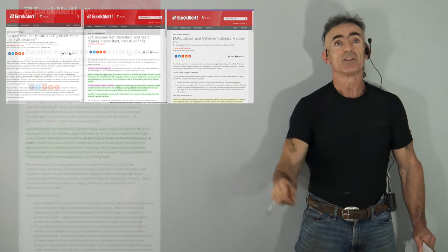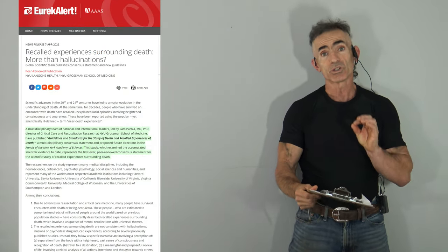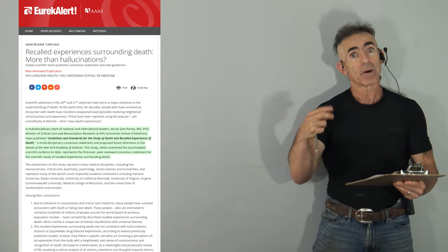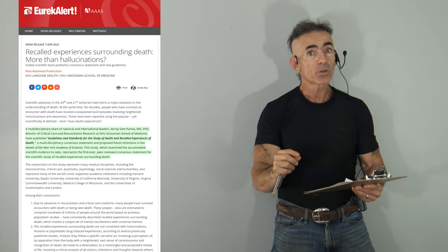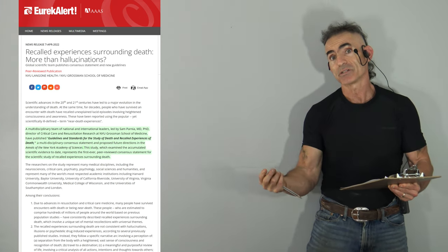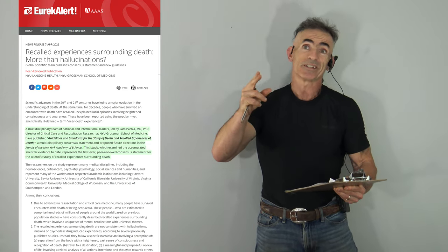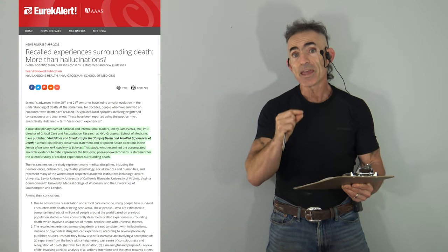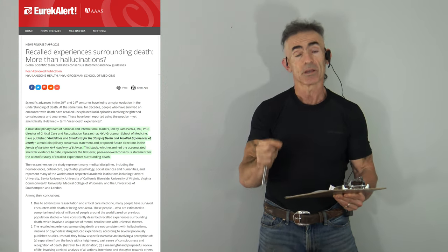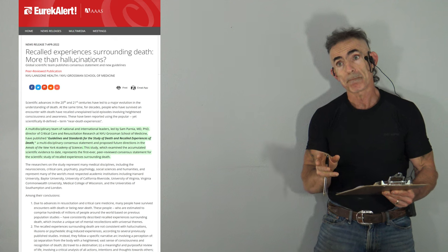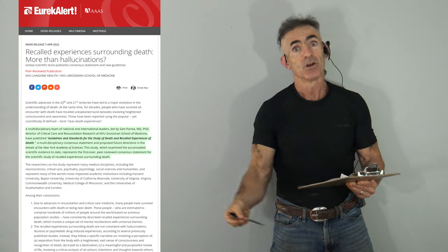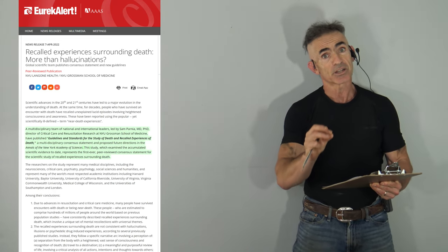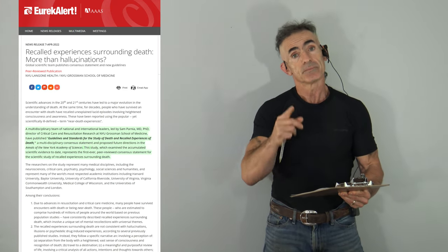I'm just going to read the highlights to bring attention, deservedly so, and you take it from there. So I hope you enjoy. To begin: Recall experiences surrounding death more than hallucinations. Right off the bat, often our biases will go, this is trying to prove life after death.